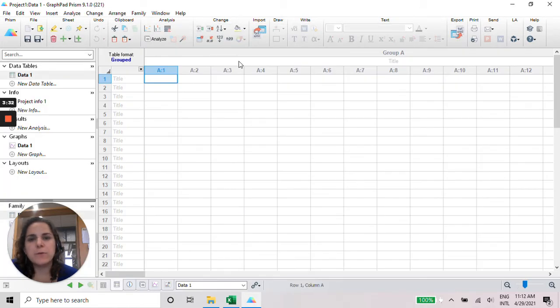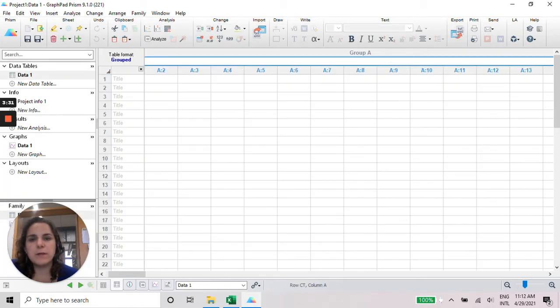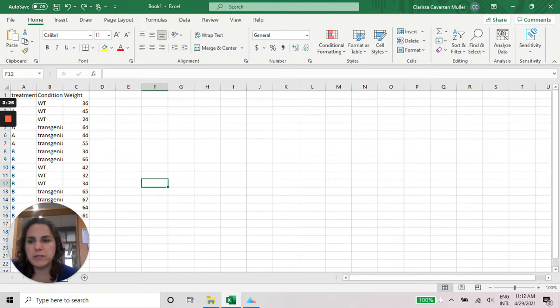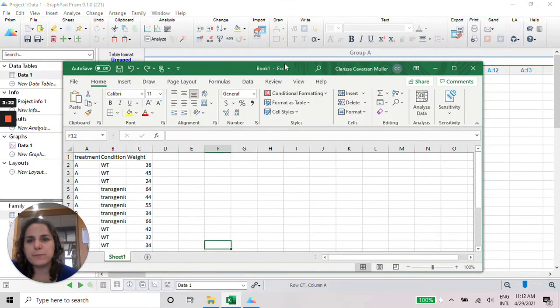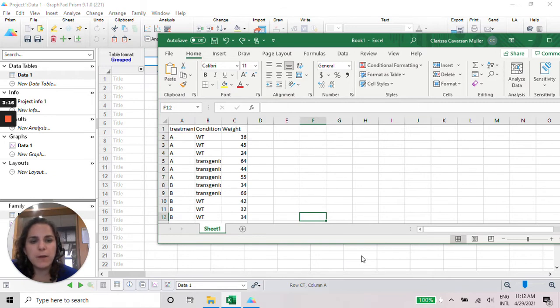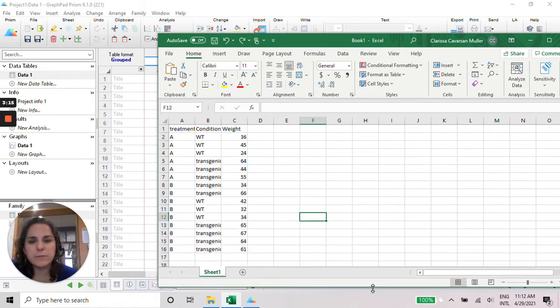So in the first one here, I'm going to base this graphic in this spreadsheet, where I have treatment, condition, and the data of weight of these animals.